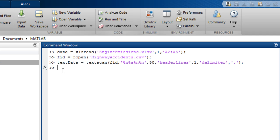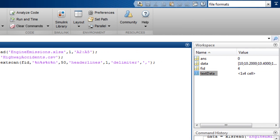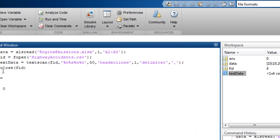You then need to close the file by passing the file identifier to the close function. We see the data is returned to the workspace as a cell array of columns of data.